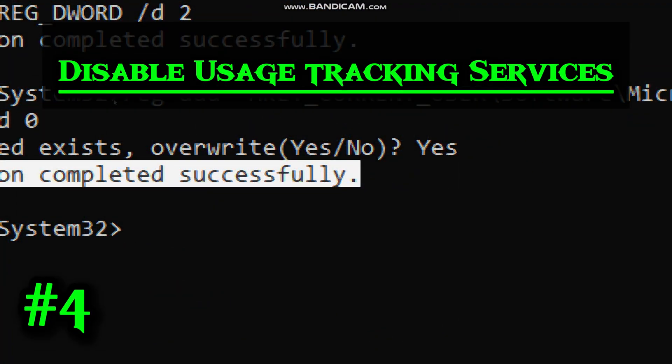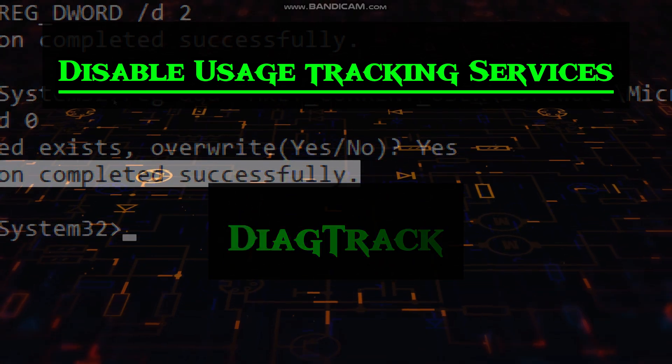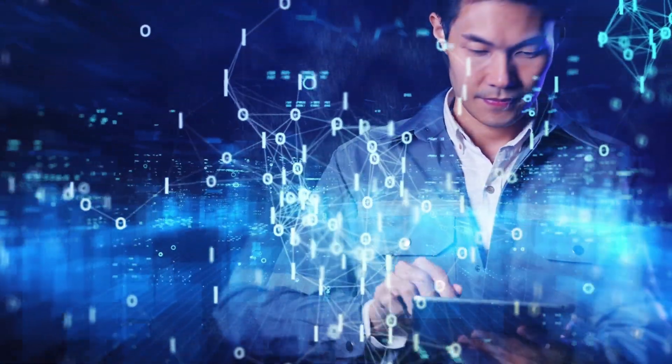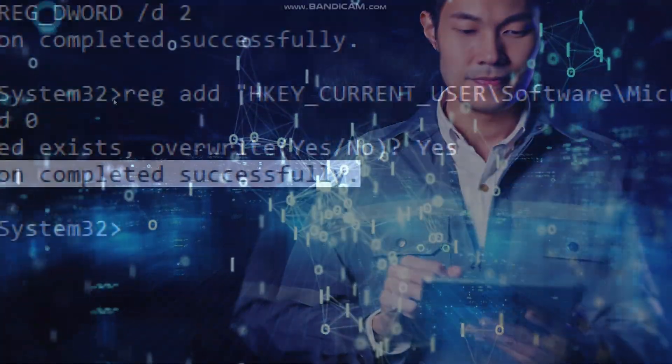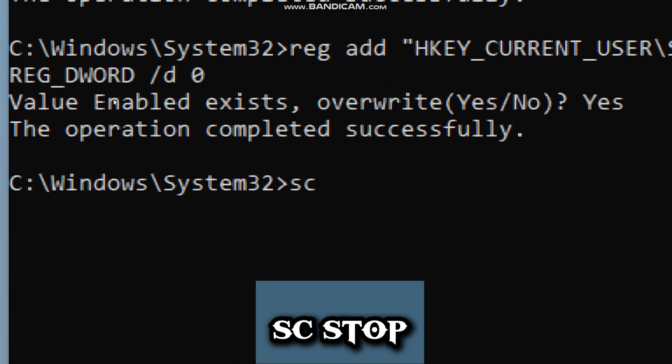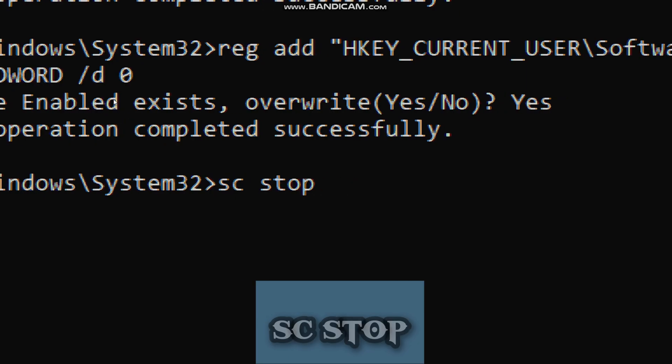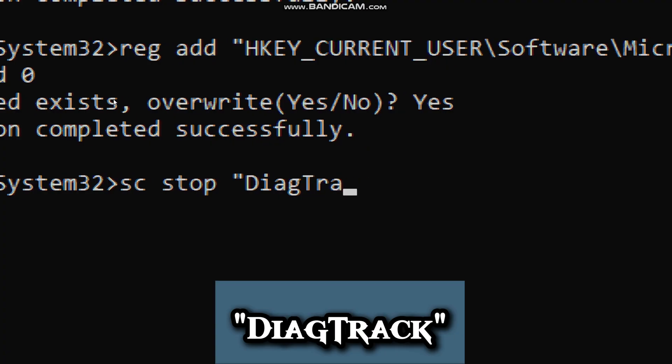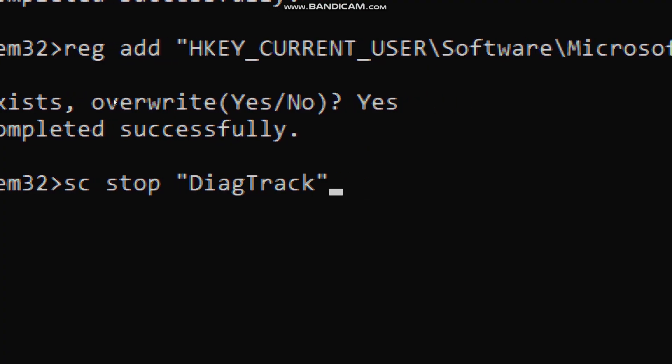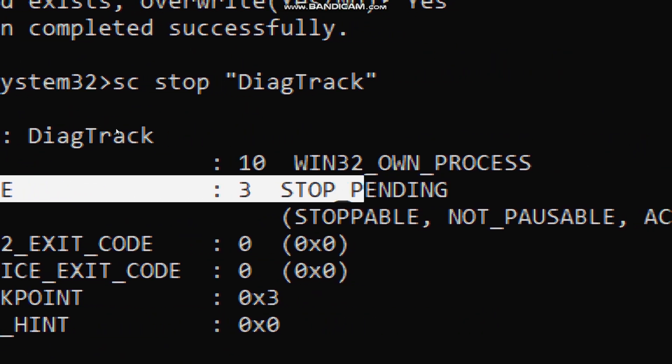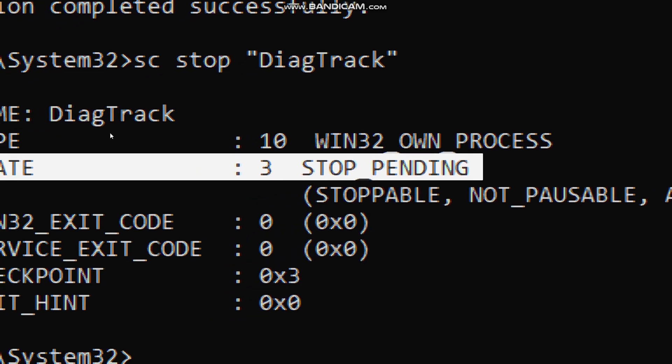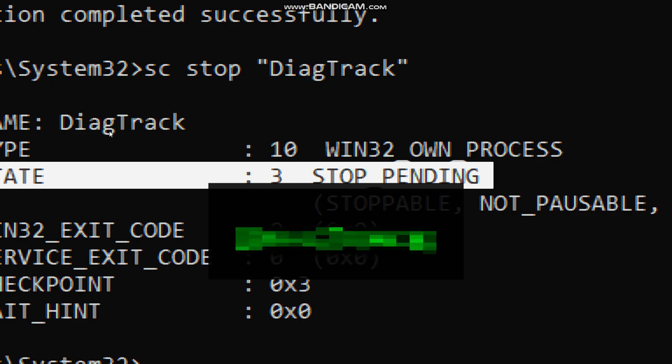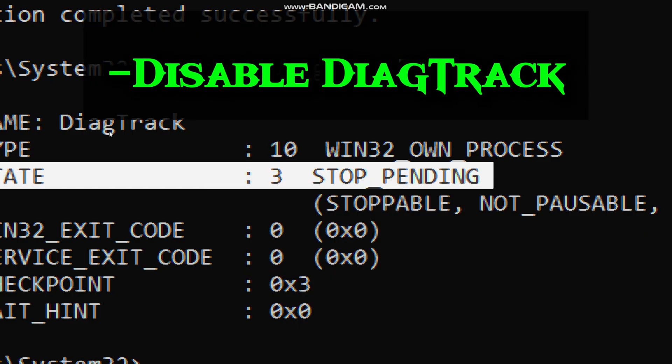The next feature we are disabling is the usage tracking service. The diagnostic track service is responsible for sending usage data to Microsoft. So if it's running, Microsoft is getting little bits of information from your computer, even if you are not doing anything suspicious. Type SC, which is the short form for service control. It is a built-in Windows tool that lets you start, stop or configure services. Diagnostic track is the service Microsoft uses to send your system data to them. So basically, this command is telling Windows to stop sending all your usage data through the diagnostic track service. And it's important for you to know that stopping it does not prevent Windows from trying to start it again on reboot.